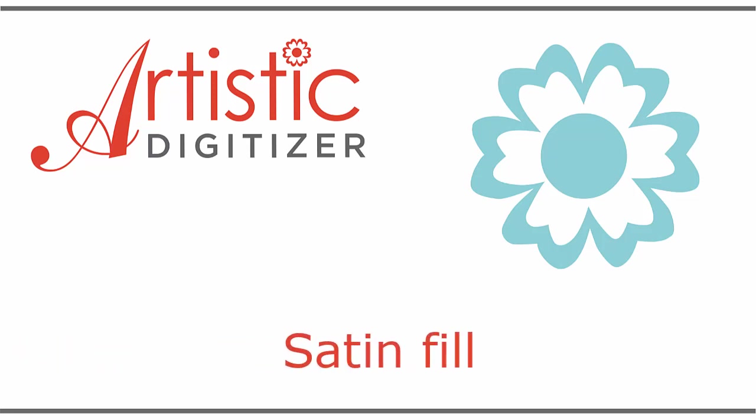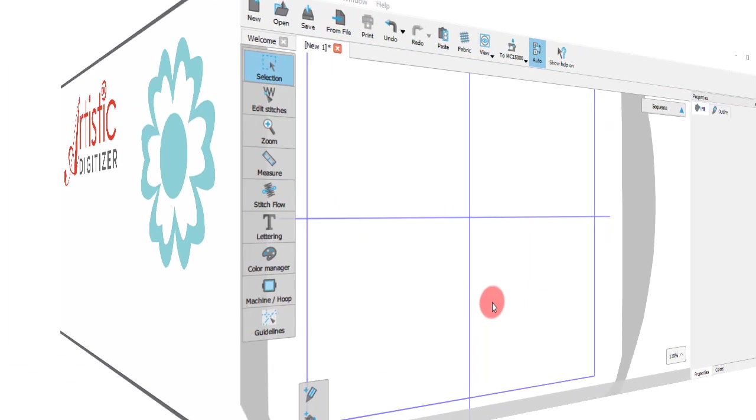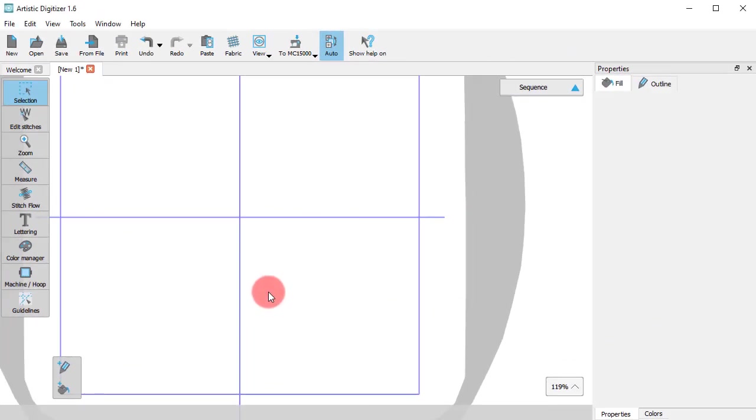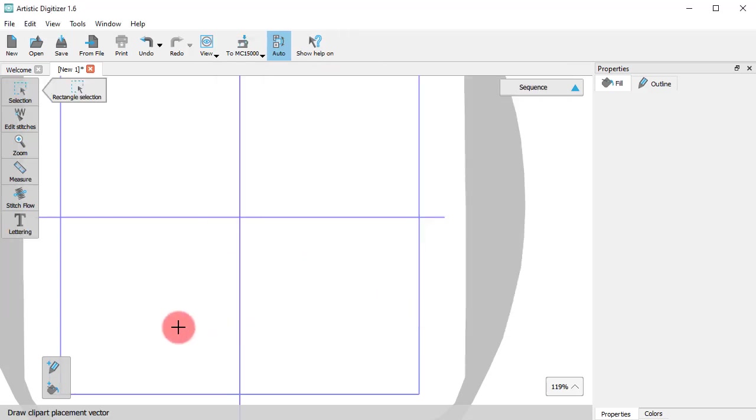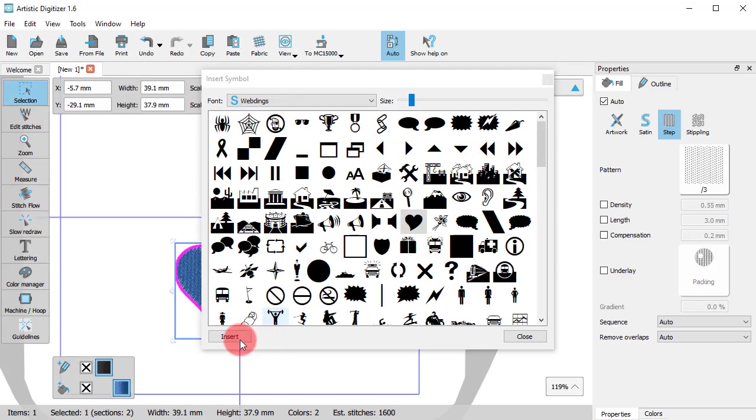In this video, we will present the Satin Fill stitch type. Whenever we create a design part, the software automatically chooses the most suitable fill and outline type.